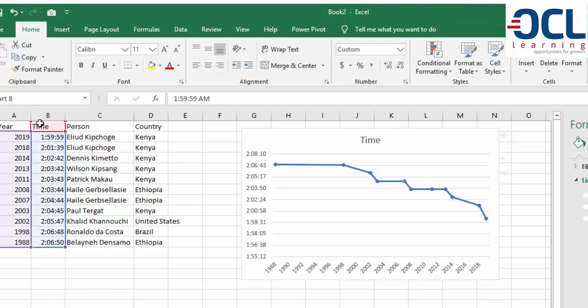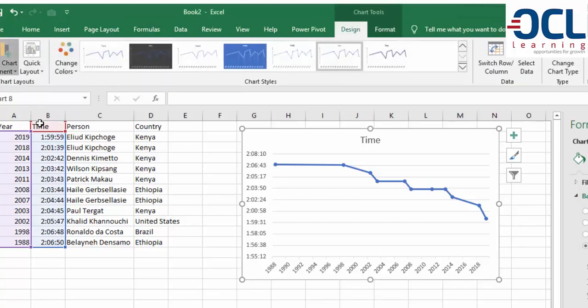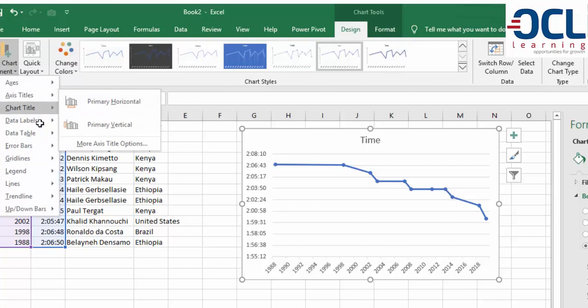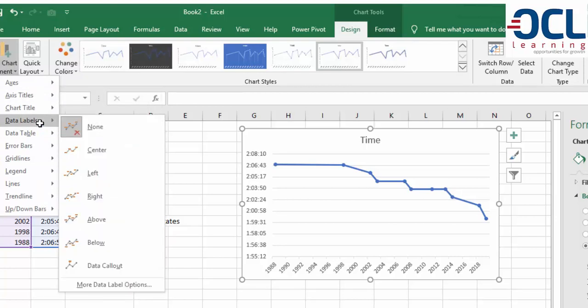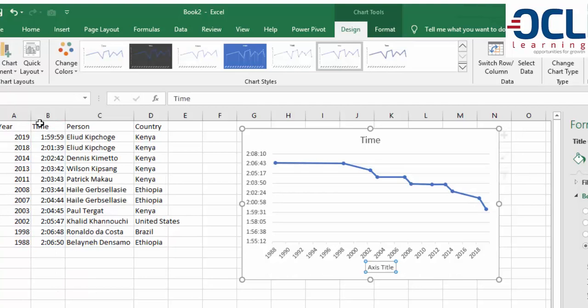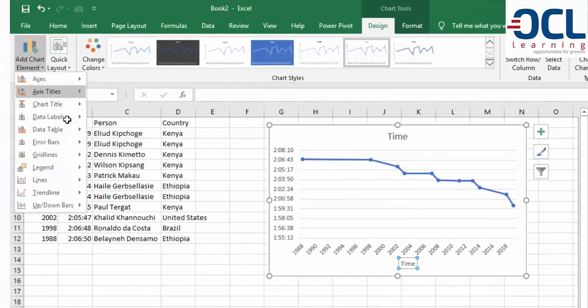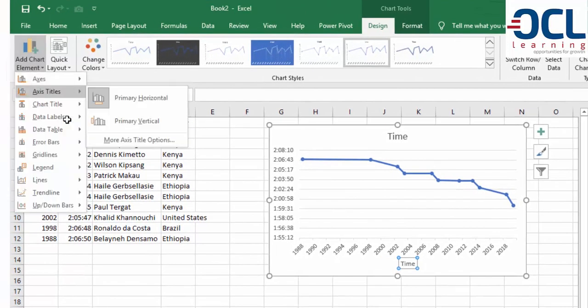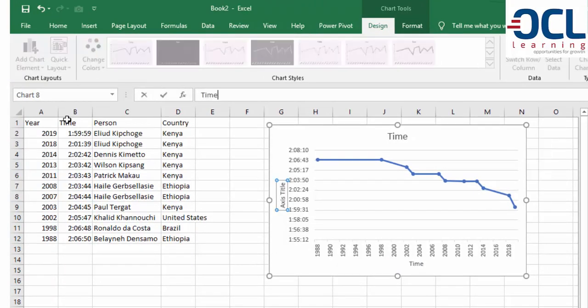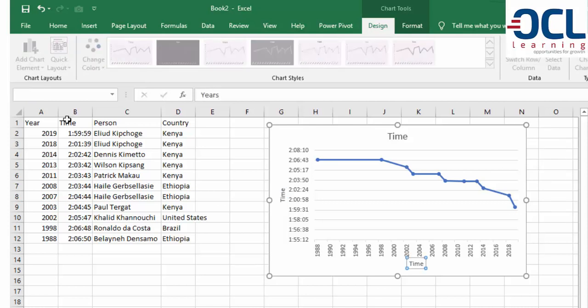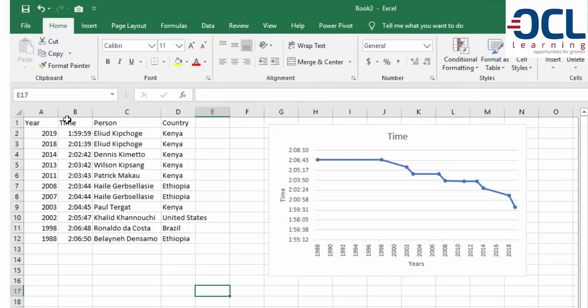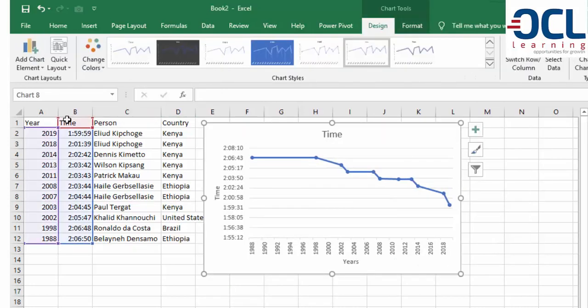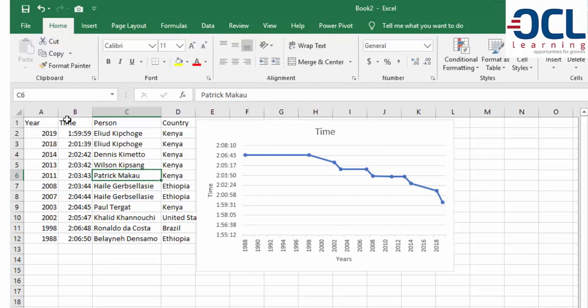Add chart elements and axis labels. Set the primary vertical axis as Time and the horizontal axis as Years. You'll get a beautiful chart. Thanks for watching, and remember to subscribe to my YouTube channel.